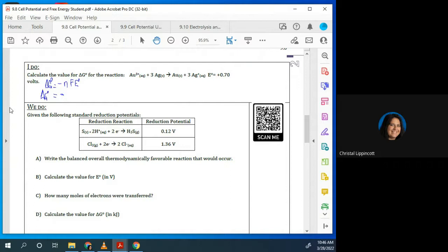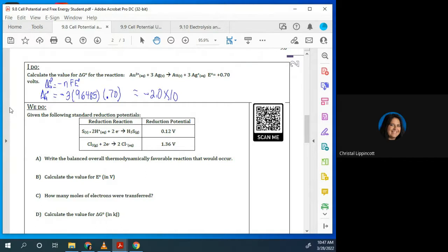So that value is going to be 3 times Faraday's constant. Faraday's constant is listed on your equation sheet — you do not need to memorize it, you just need to be able to locate it. And this is going to be times the E prime, which they gave us in the problem, which is 0.70 volts. So here our ΔG ends up being negative 2.0 times 10 to the fifth, and that's going to be in kilojoules. Is this thermodynamically favorable? Yes, because your ΔG is negative.